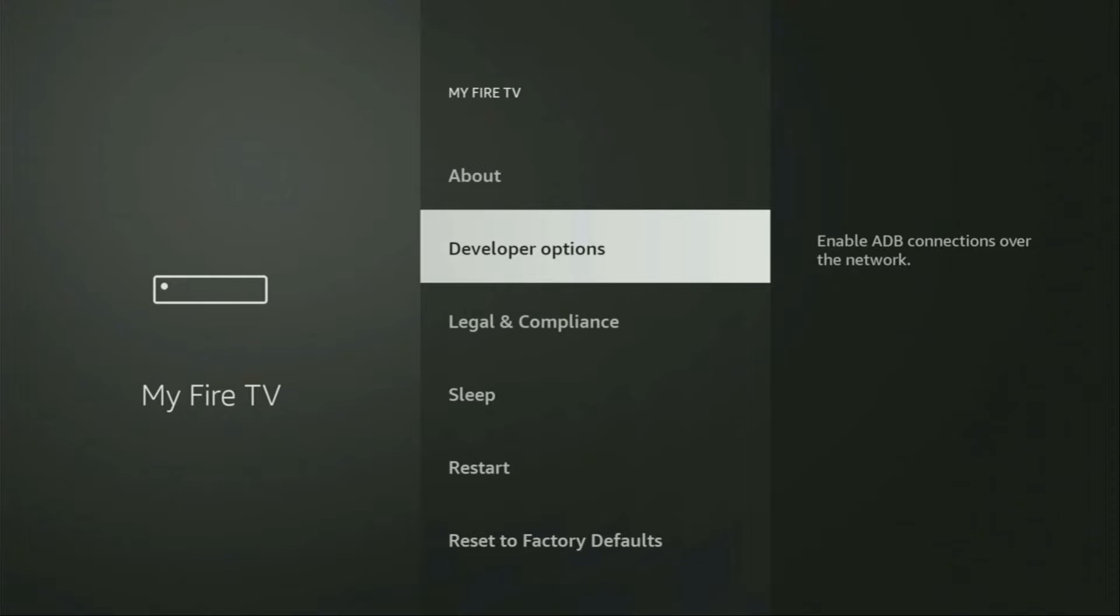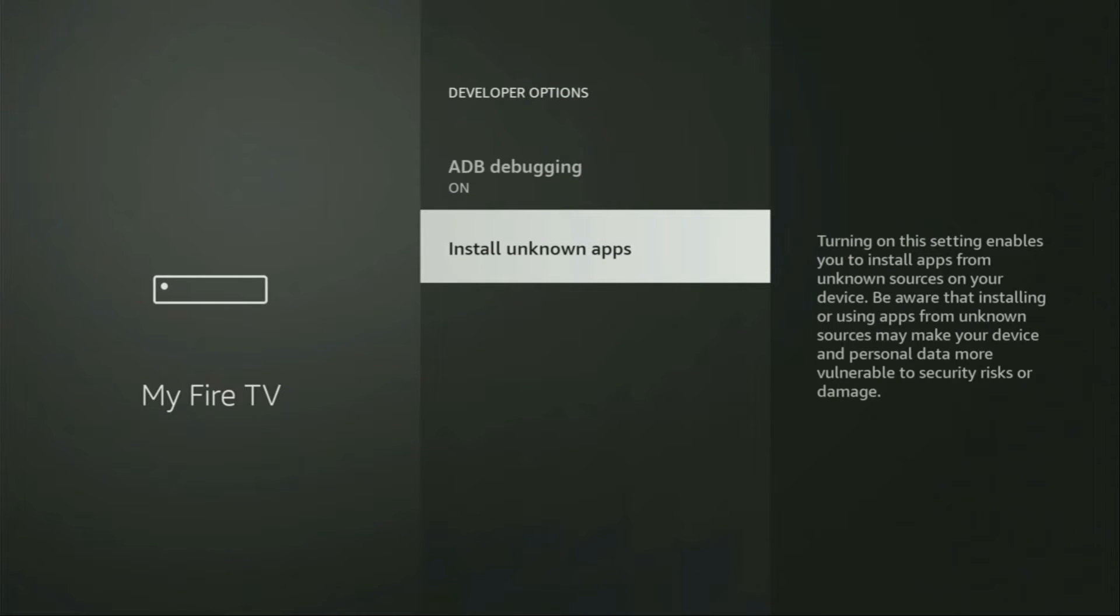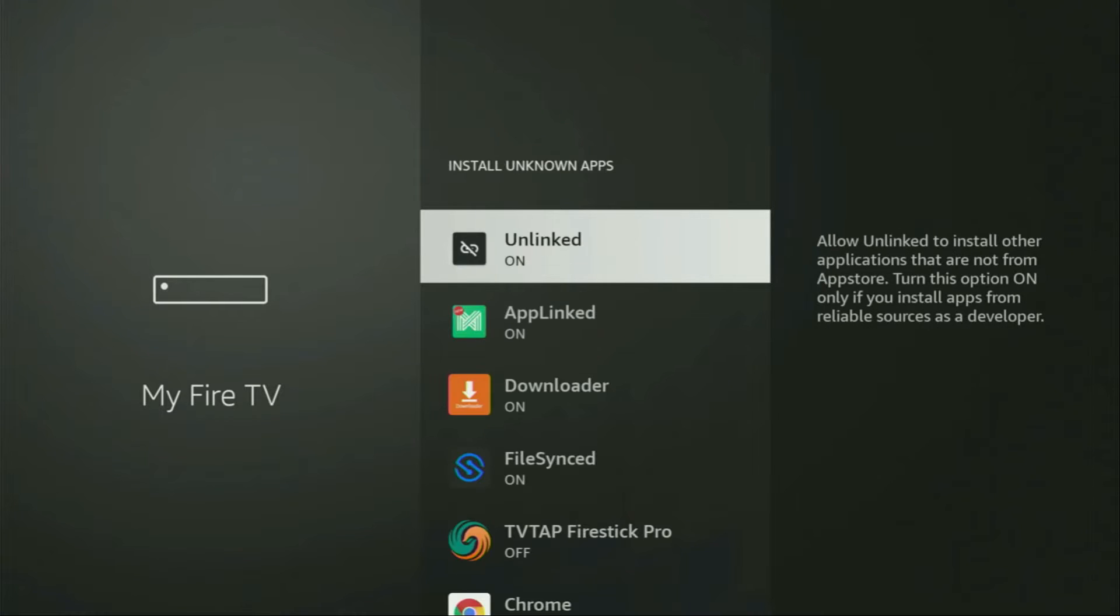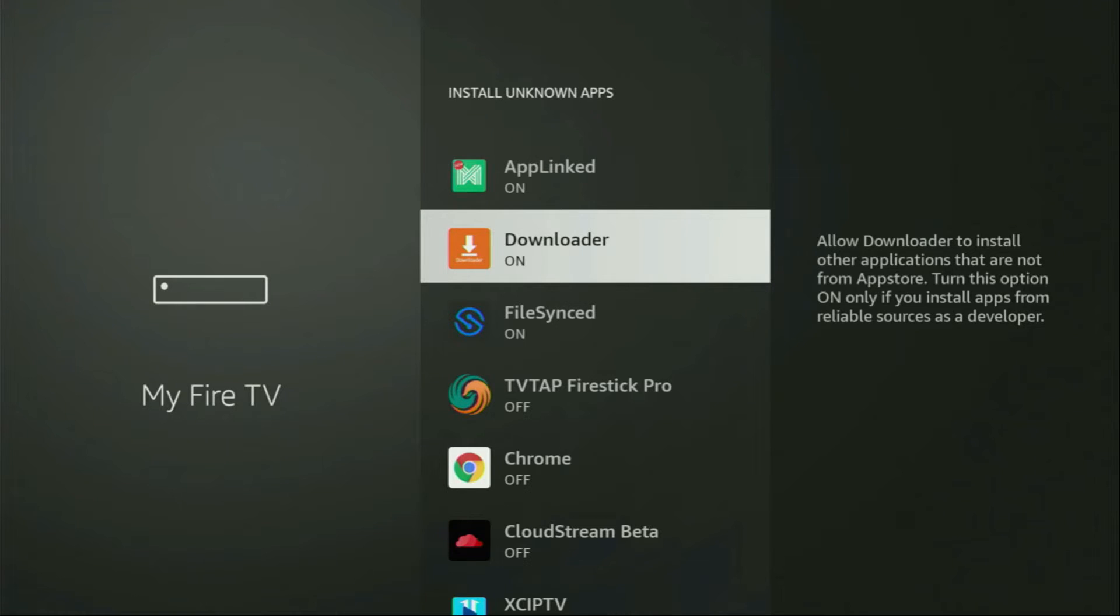So, we open them, make sure to enable ADB debugging, then we need to go to install unknown apps, open it, here locate Downloader and make sure that this option is turned on. So, what it does, it's going to allow you to install other applications from the internet and not necessarily only those which are available in the official Amazon App Store and that's exactly what we're going to do right now.